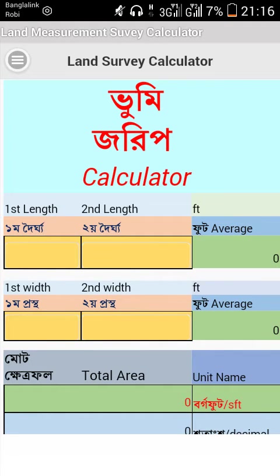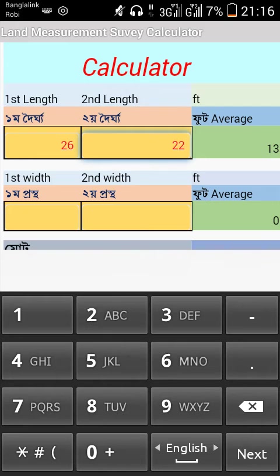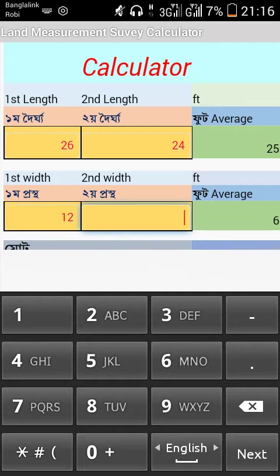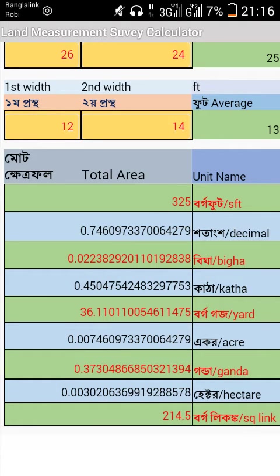For example, I input 26 for the first length and 24 for the second length, and 14 for the second width. It will then show results for length and width, and also show the total area in different units such as square feet, decimal, bigha, katha, and more.